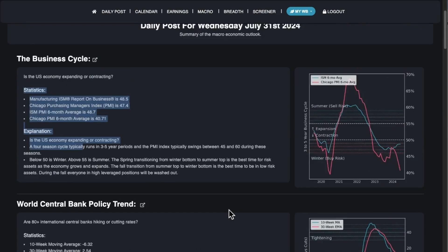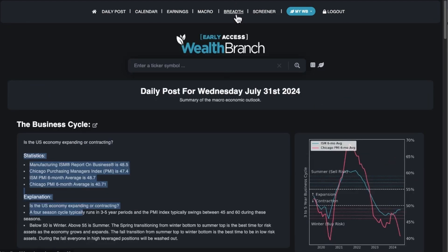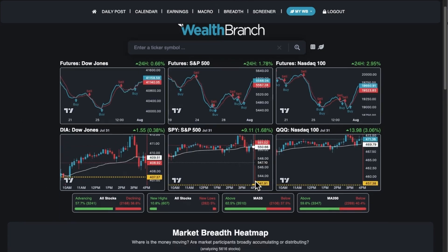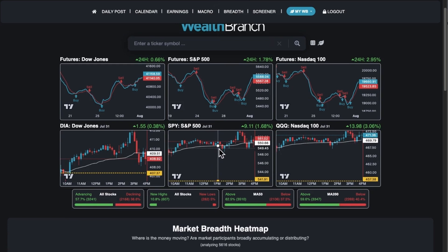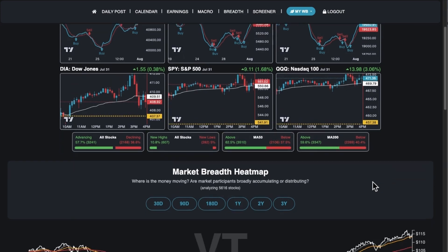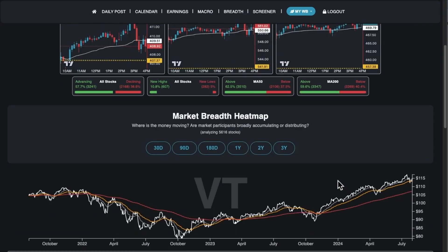Then we have the breadth page. We have a basic market breadth view with some stats. And then we have this cool thing we built that we're calling the heat map.